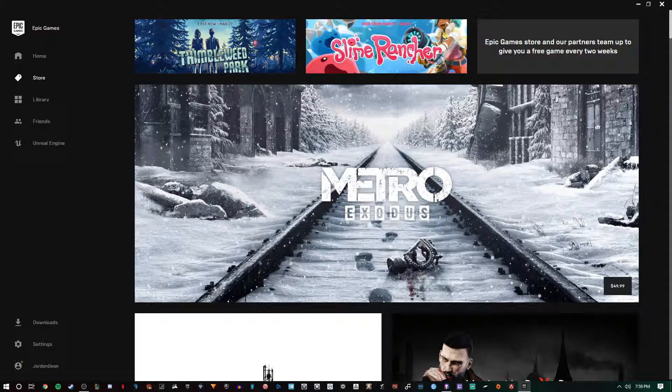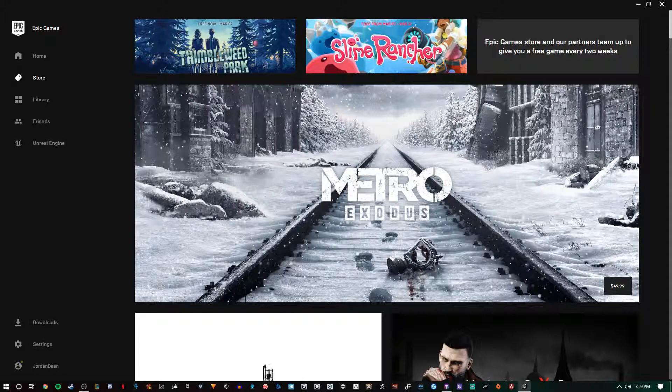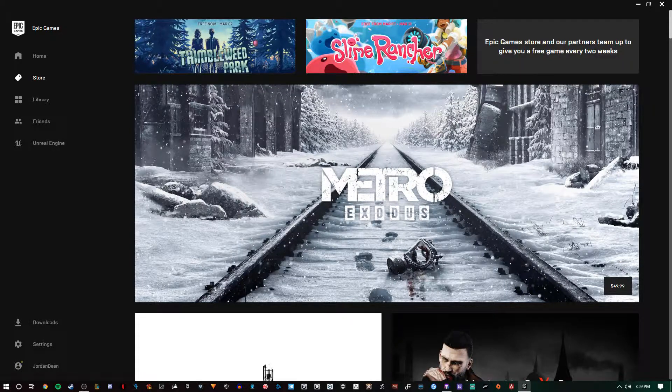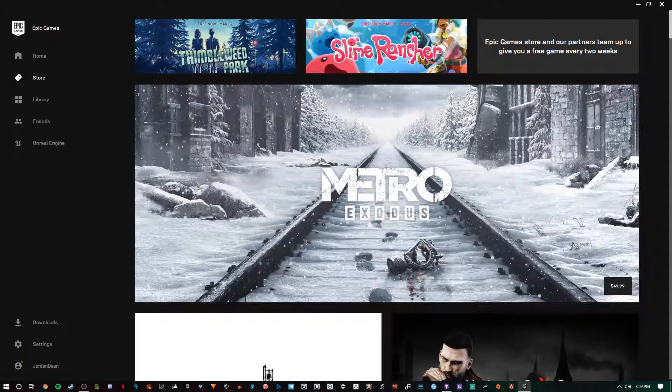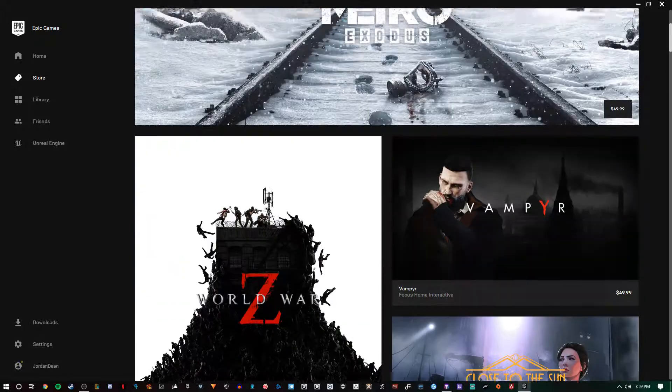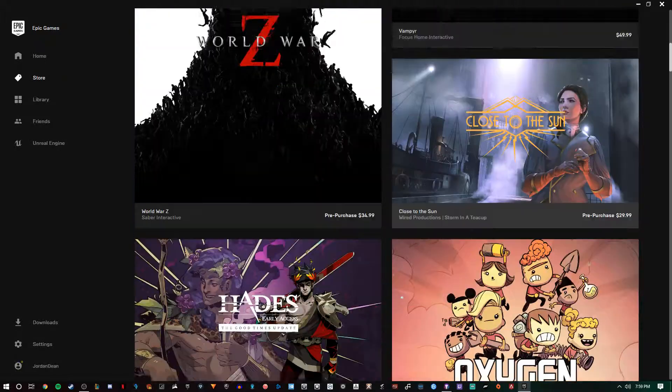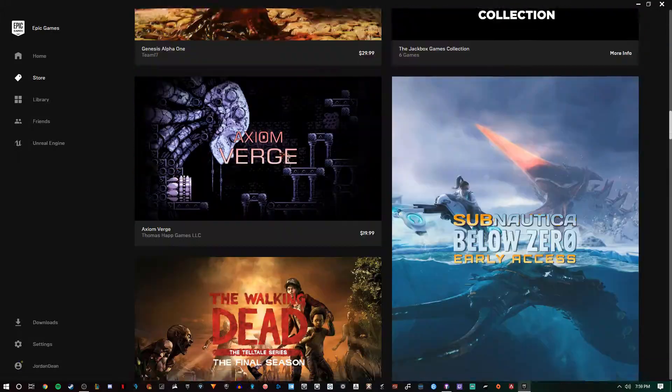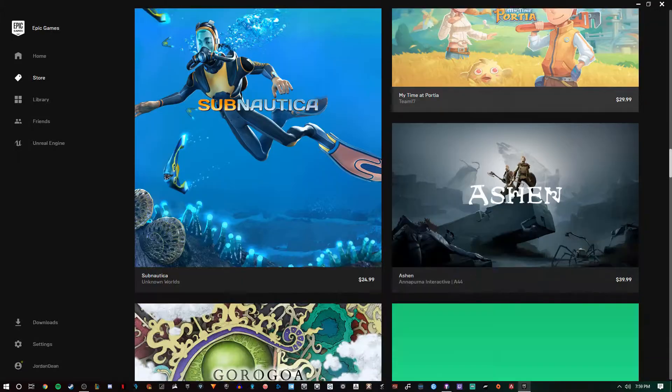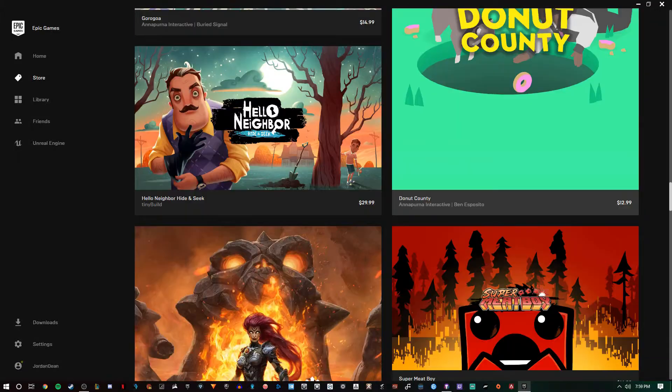So maybe when those developers come out with newer games, you can check those out because you already know you like the developer's style. I think this is a great thing for the community, and it's fun as well. They also offer great deals on a large selection of titles.